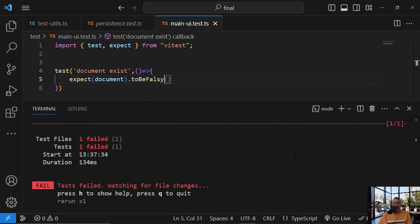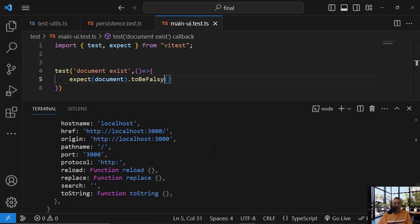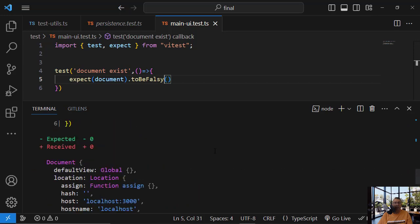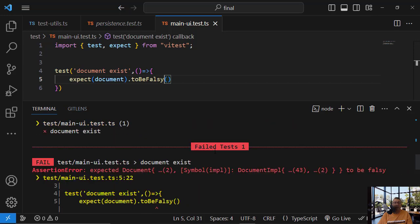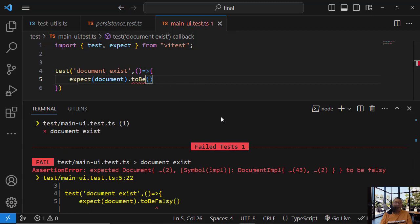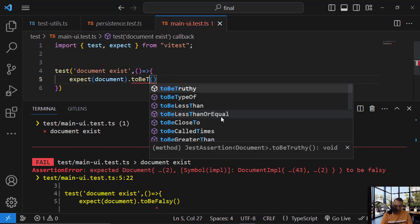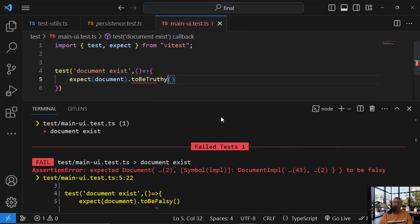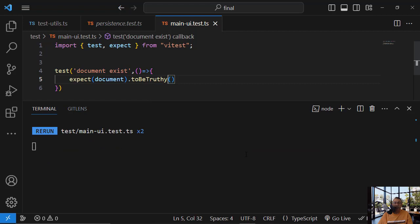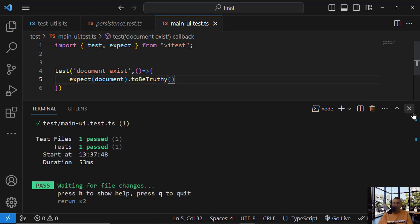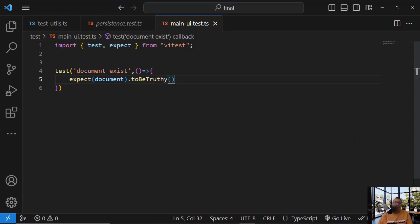Okay, falsy failing. And let's make it truthy. Okay? Okay, so this is okay.